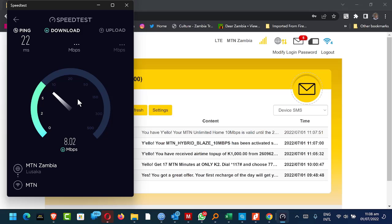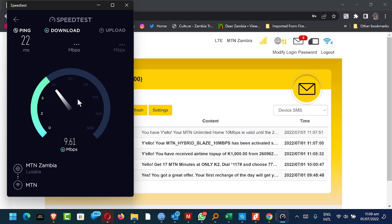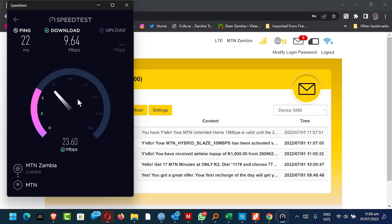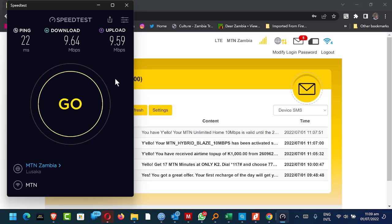Okay. So the upload speed is equally on the higher side of close to 10 Mbps. Okay. So today, once I've activated, the speed isn't so bad, most likely because I've just installed.